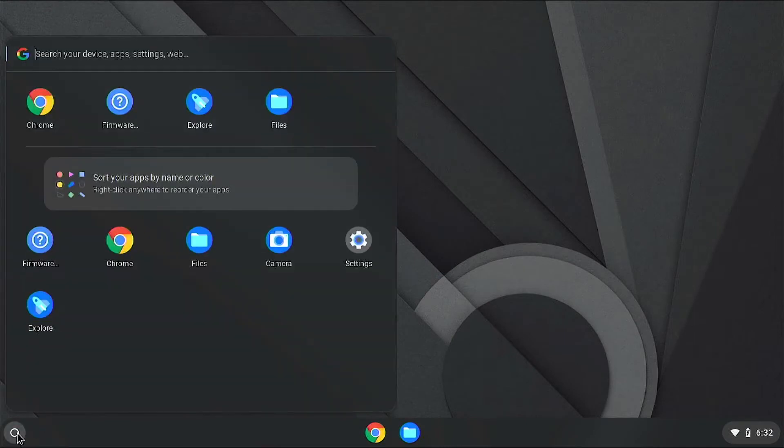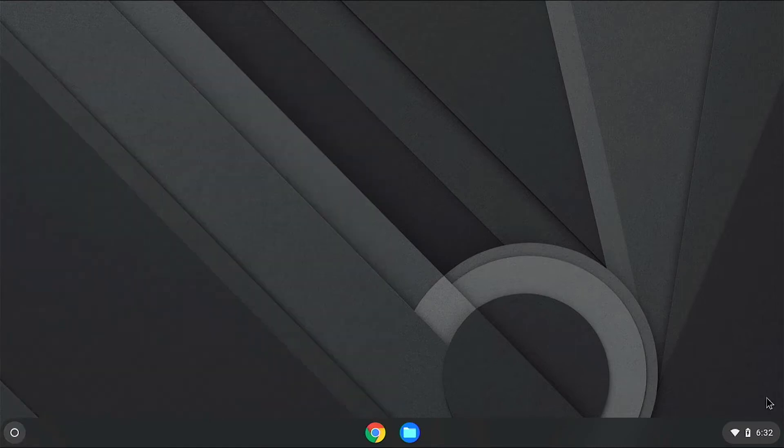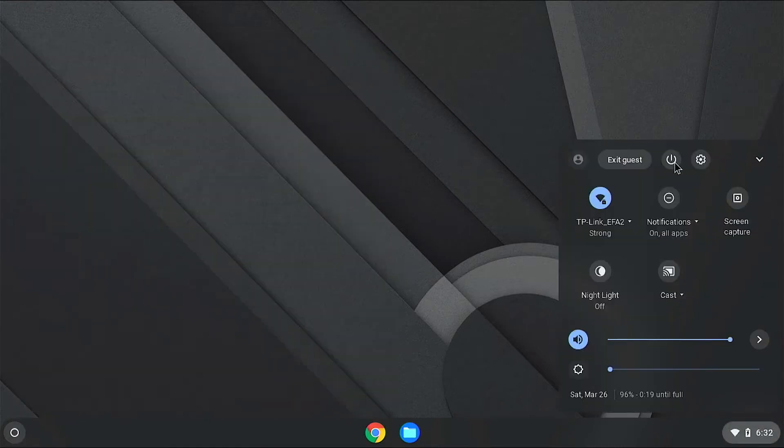The start menu doesn't seem to be populated as we have signed into guest mode. So let us shut down and see how to install Chrome OS Flex.